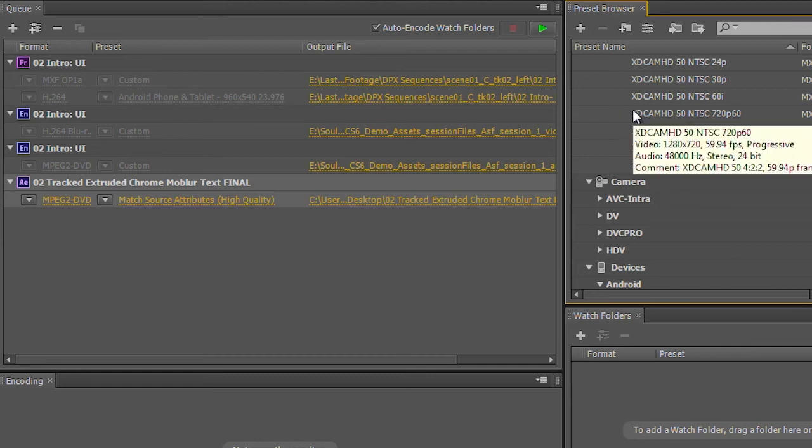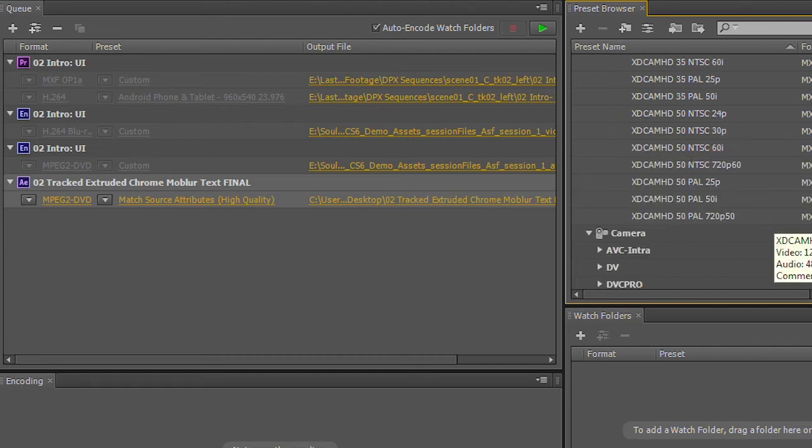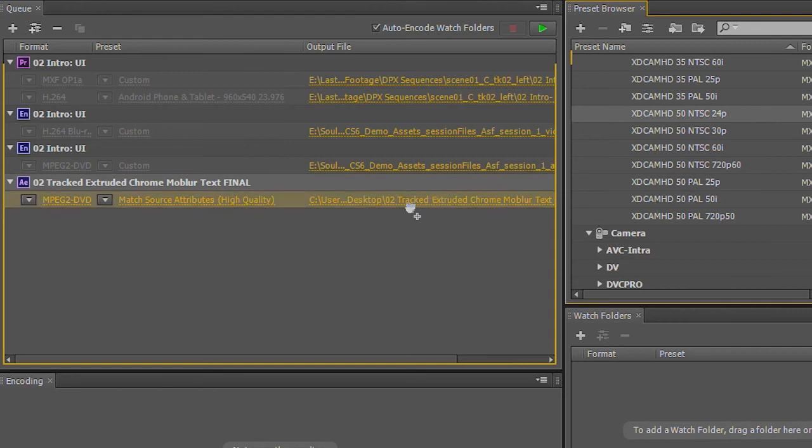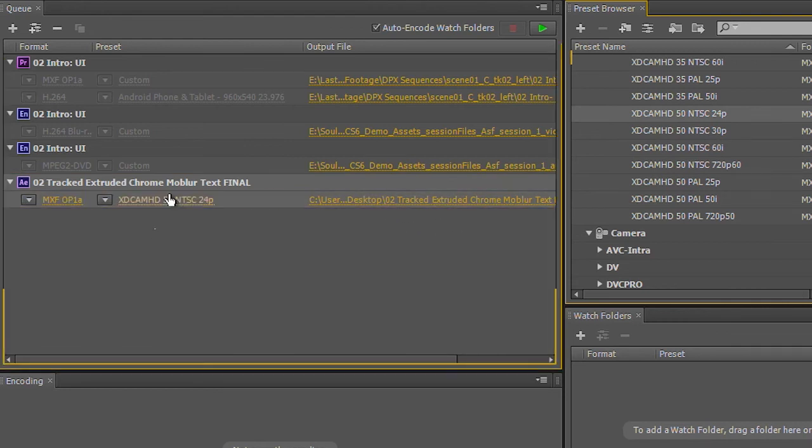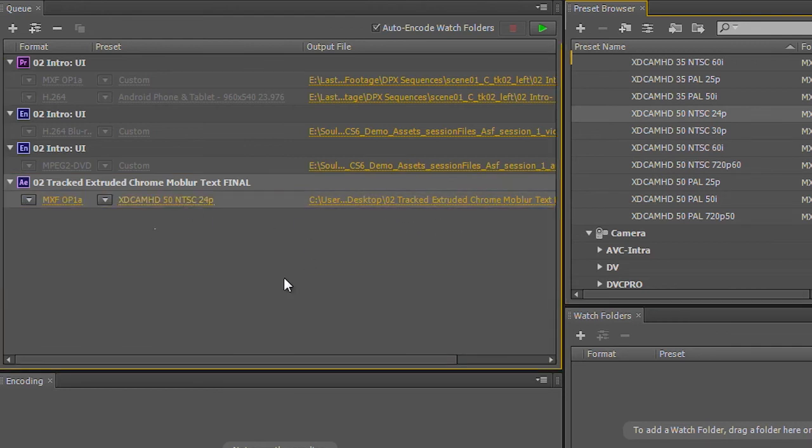So from here, I'll go ahead and select one of my presets that I have. Here we go, drag, drop, and now that's ready to render as well.